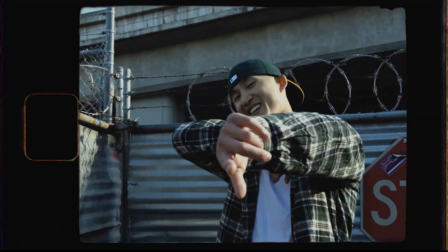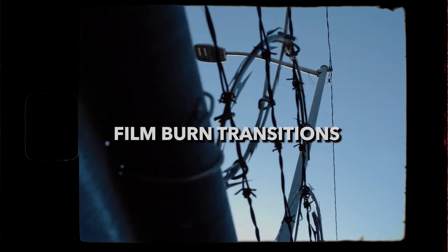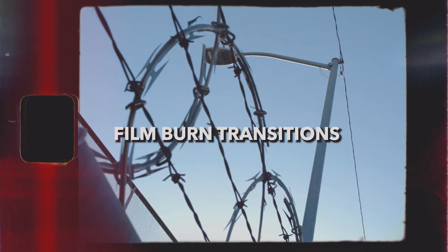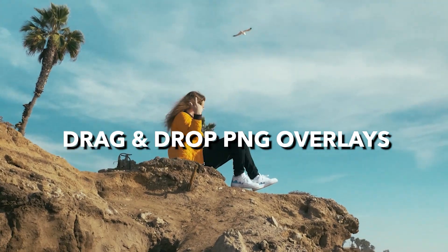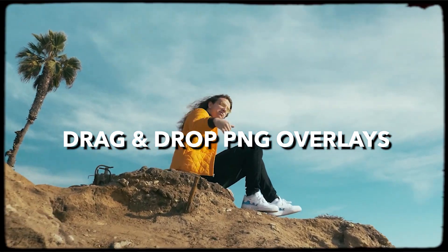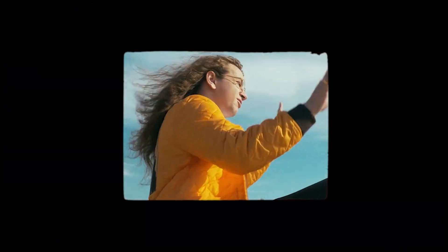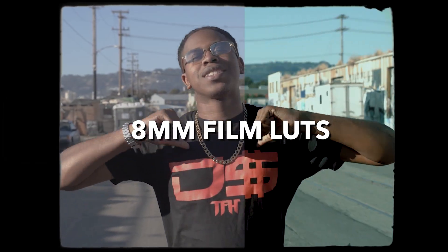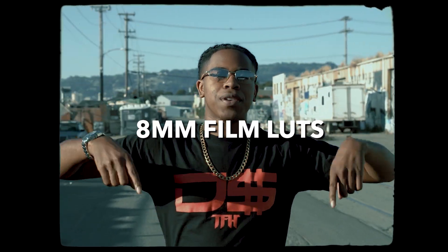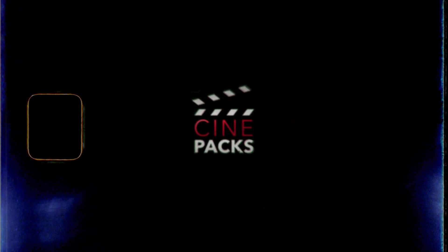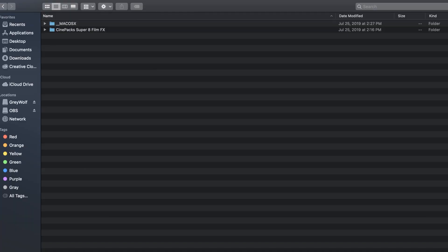This is one of our paid packs. Unfortunately we do not have a sample pack of this version, but we do have a bunch of free packs for you guys to download and check out. But today I'm going to show you guys using the paid pack how to get these effects, these film burns, these overlays, and this classic looking film look.